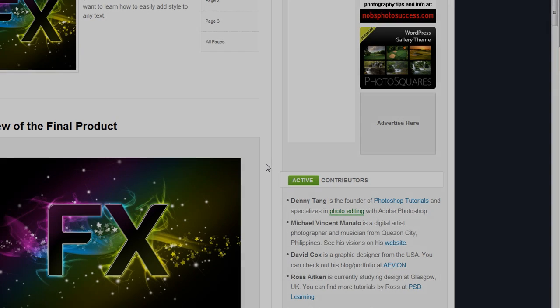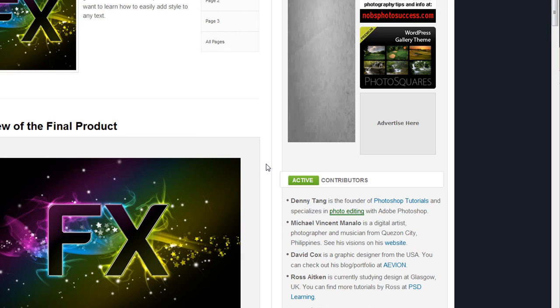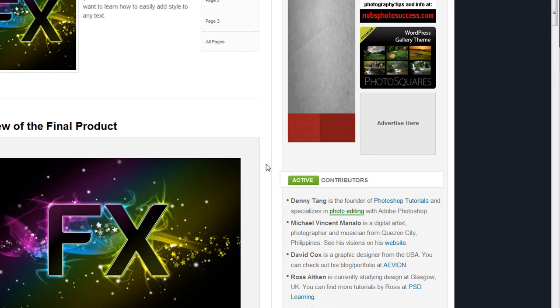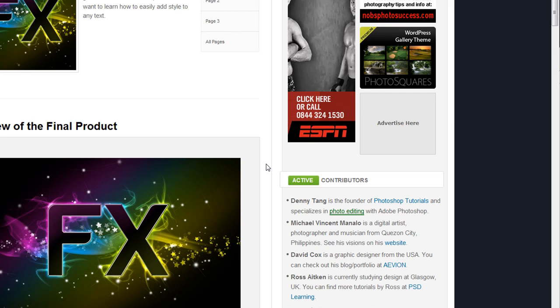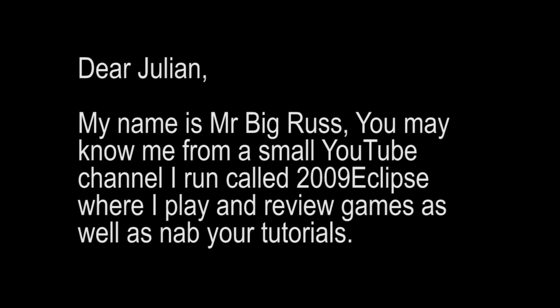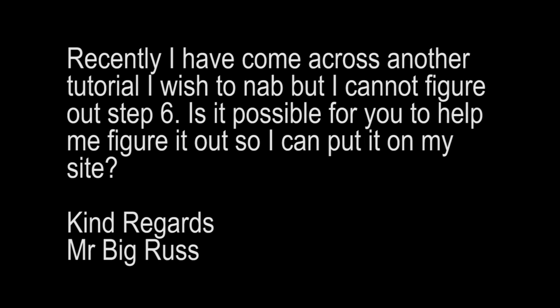Hi and welcome to this special Adobe Workshop request show where I've taken on the request of Mr. Big Russ who sent me the following email. Dear Julian, my name is Mr. Big Russ. You may know me from a small channel I run called 2009 Eclipse where I play and review games as well as nab your tutorials. Recently I have come across another tutorial I wish to nab but I cannot figure out step 6. Is it possible for you to help me figure this out so I can put it on my website? Kind regards, Mr. Big Russ.